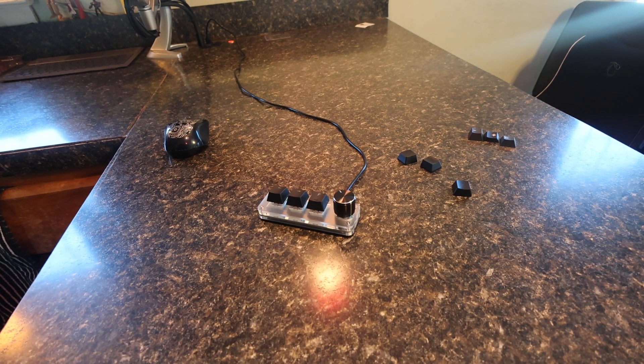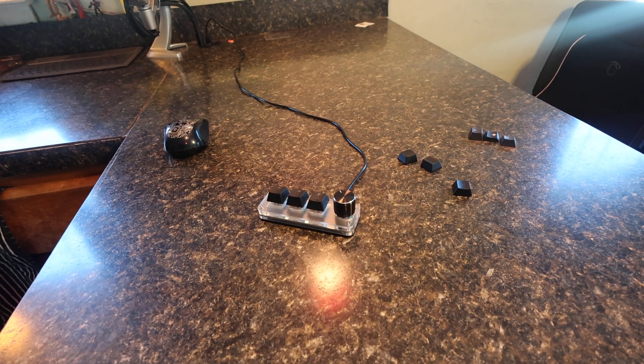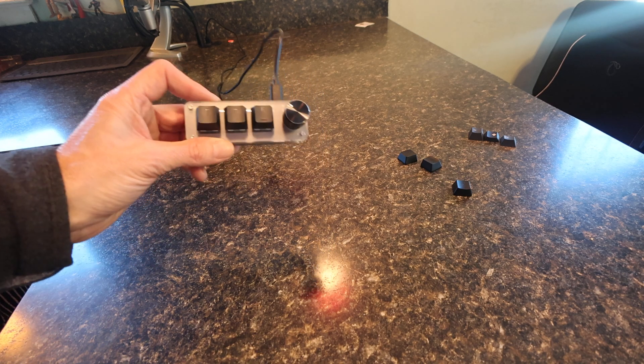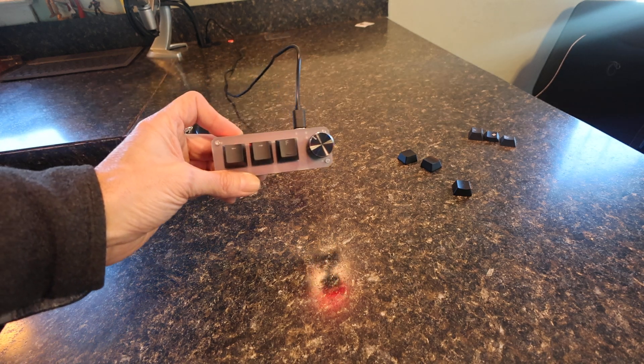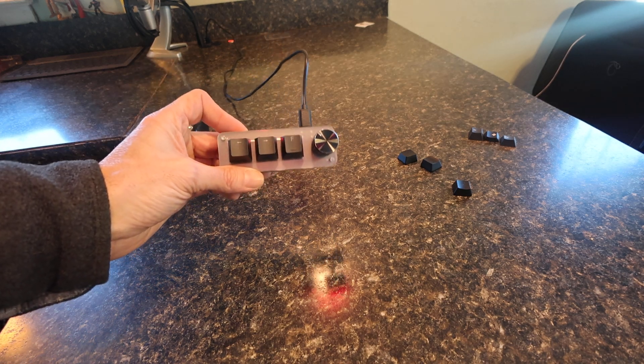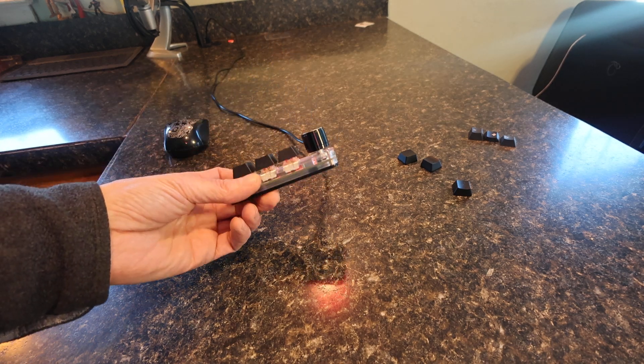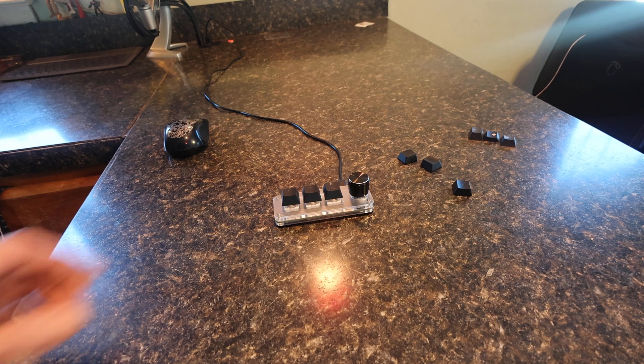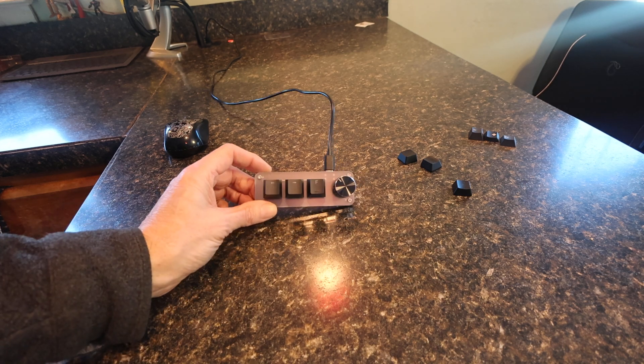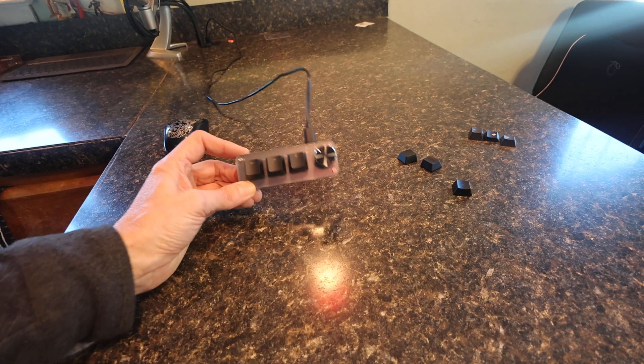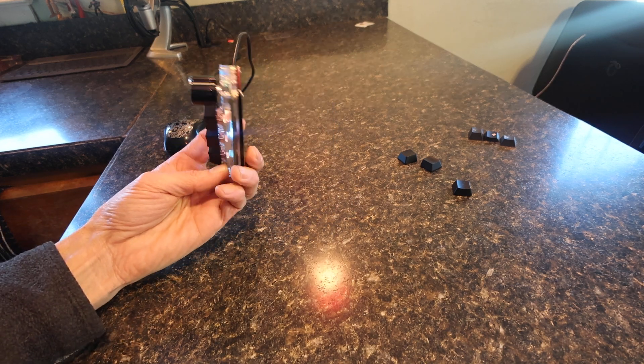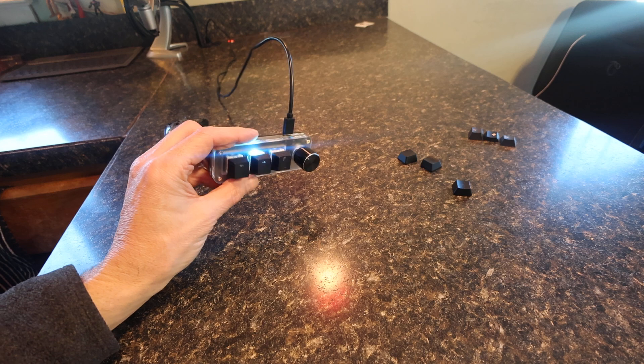Hey everybody, I picked this little thing up on AliExpress the other day. I'll leave a link. When I bought it, I didn't know what I was going to do with it. I just figured I'd figure something out.